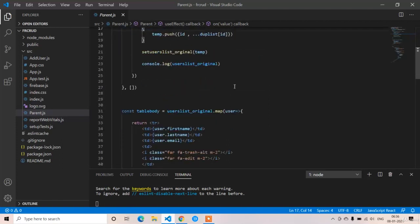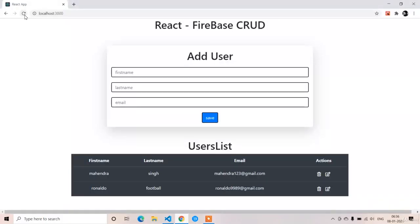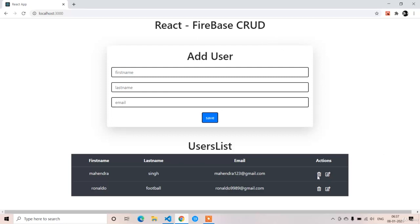First, let me explain the blueprint of how we want to perform the update operation. In this application we have two components: a parent component and an AddUser component. AddUser is the child of the parent component. In React, props are used to pass data from parent to child. When we click the update button for any object, we are going to pass that object to the AddUser component.